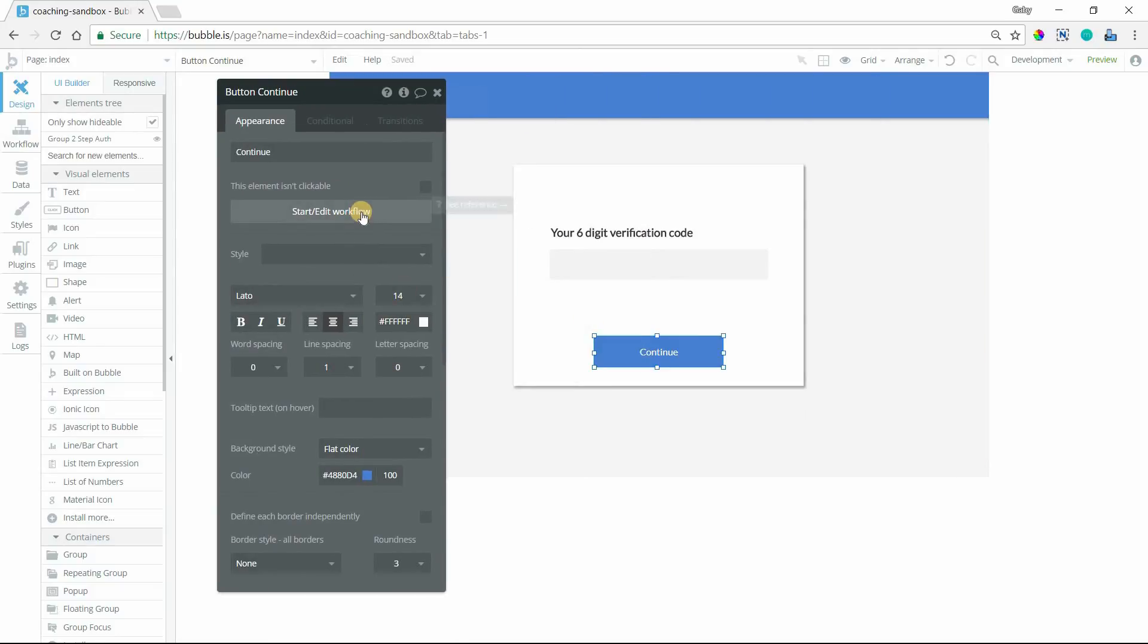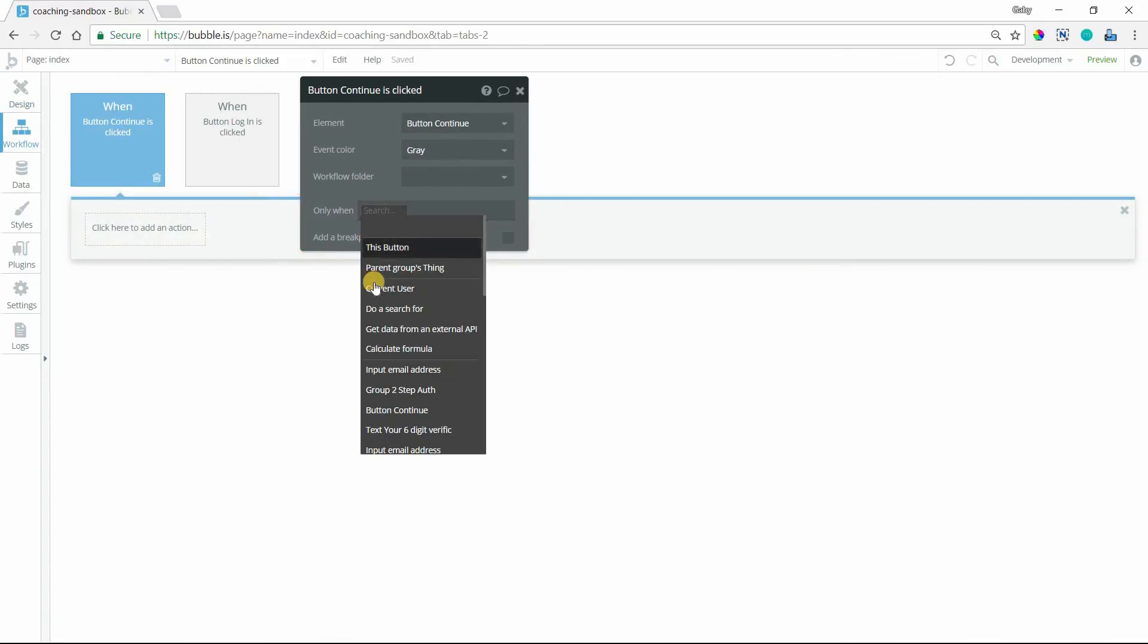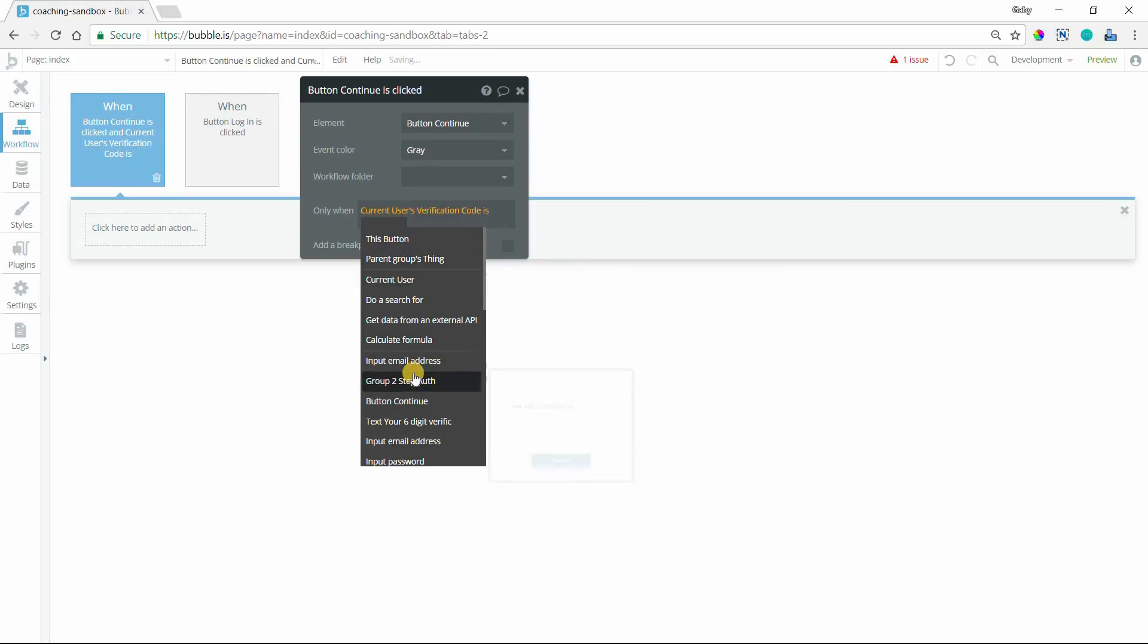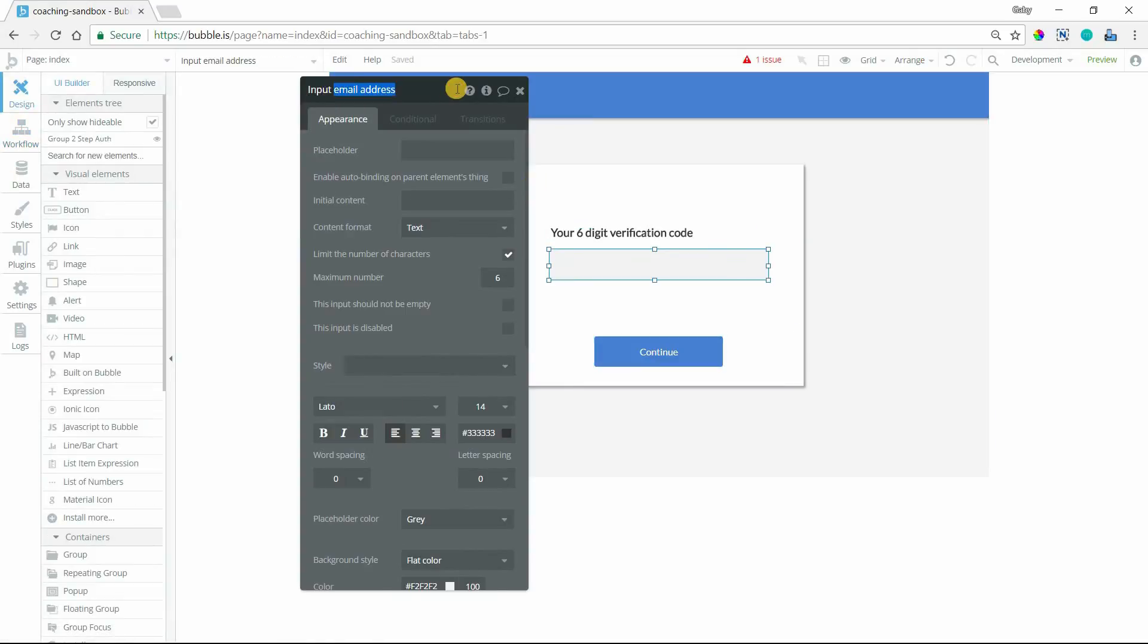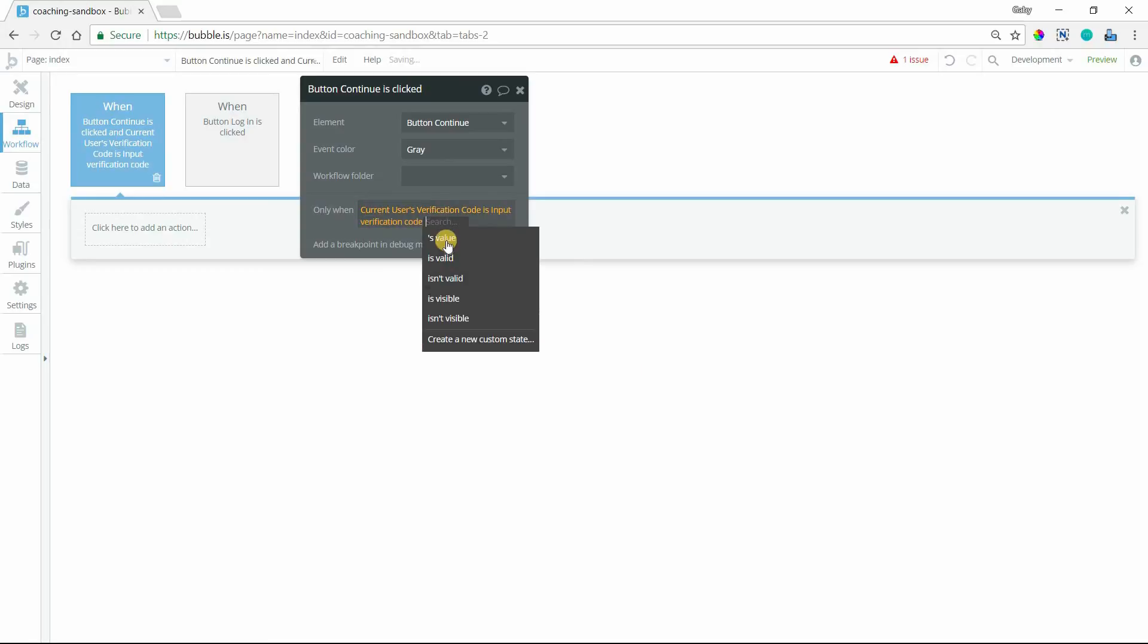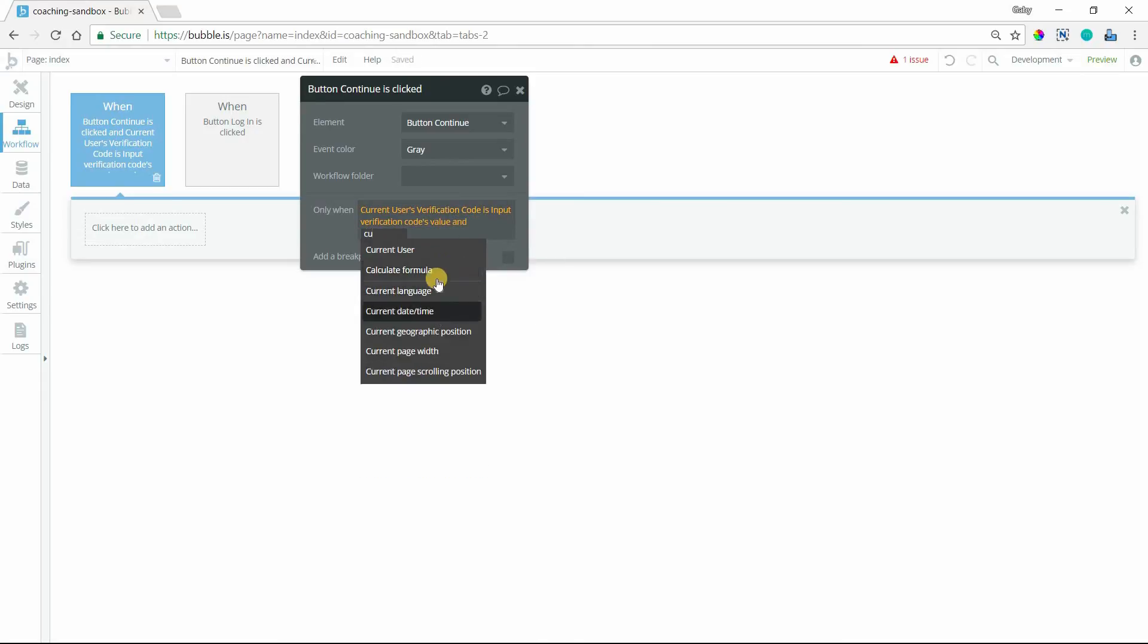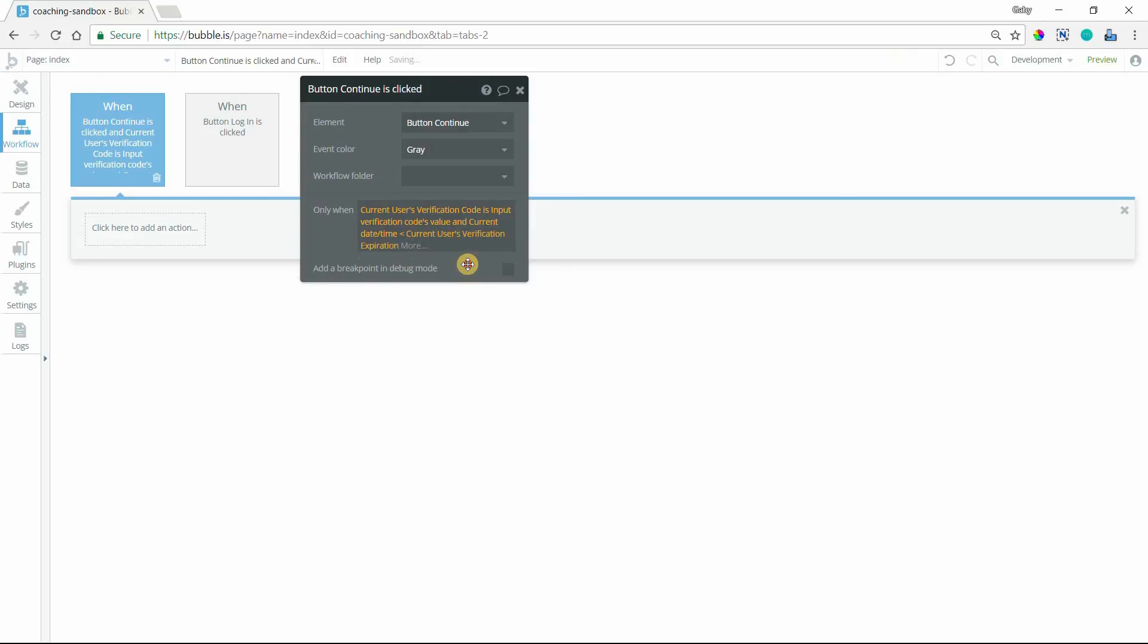So they should only be able to proceed if they've entered in the right code, number one, and they've entered it in time, number two. So when continue is clicked, only when the current user's verification code is whatever they've typed into. Let me see, I don't think I renamed my input. Here we go. Verification code. So only when the current user's verification code, this is what was saved and generated for them. We are checking against this. When this matches what they typed into the input, so when that input value matches the saved value, and when the current date and time is less than the expiration date, so less than the current user's verification expiration, then they will be able to proceed and continue using the app.